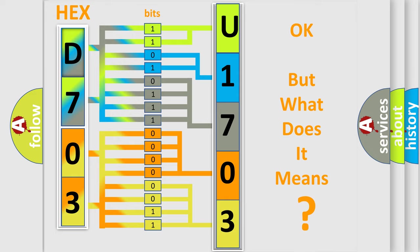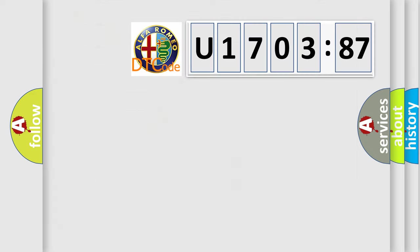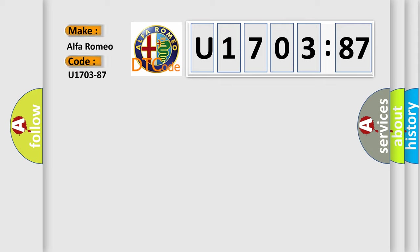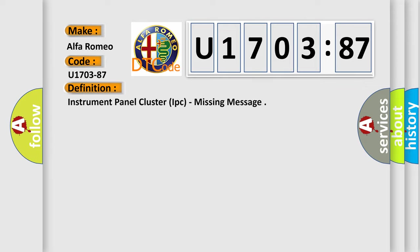The number itself does not make sense to us if we cannot assign information about what it actually expresses. So, what does the diagnostic trouble code U170387 interpret specifically for Alfa Romeo car manufacturers? The basic definition is: Instrument panel cluster IPC, missing message.